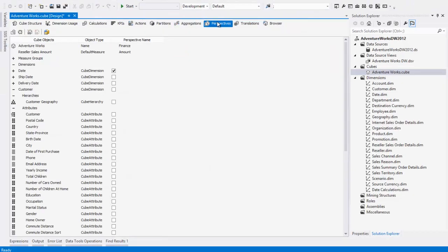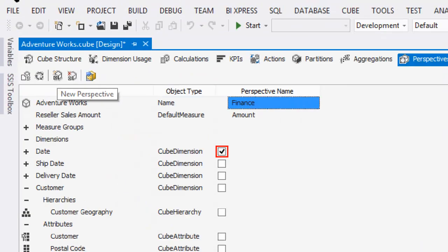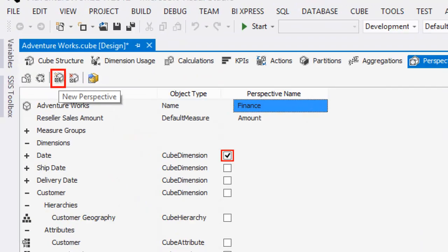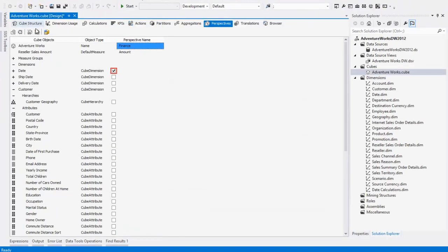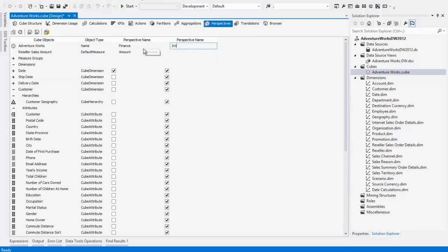When I select Perspectives, you'll see that I have one perspective currently available, and this perspective is called the Finance Perspective. We're going to create a new one — I'm going to call this Internet Sales. The way we do that is by clicking the New Perspective button over here on the left. I'll click New Perspective, create a new perspective, and then give it a name: Internet Sales. Now comes the tedious part of creating perspectives. It's not a very difficult process, but it is tedious.